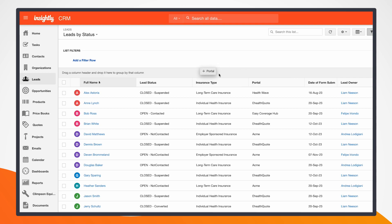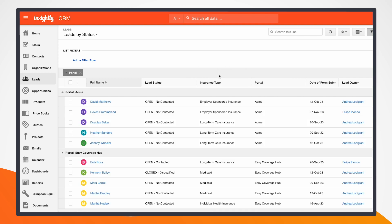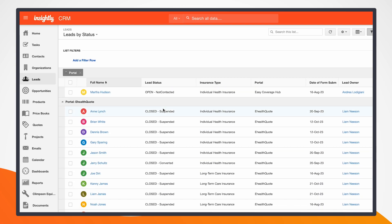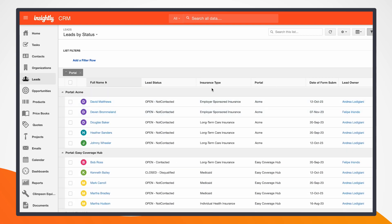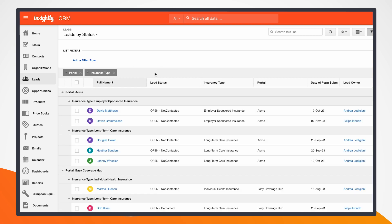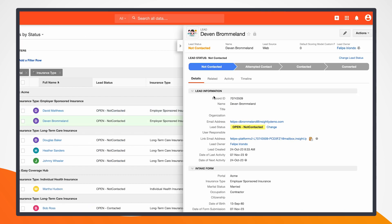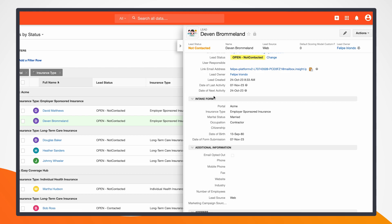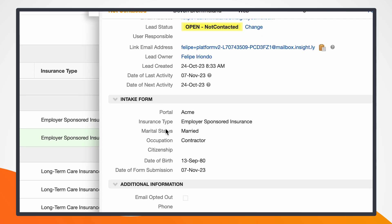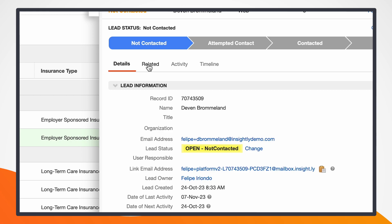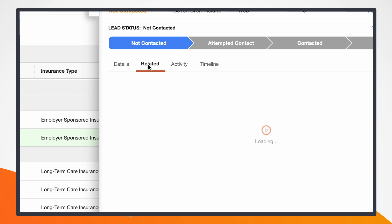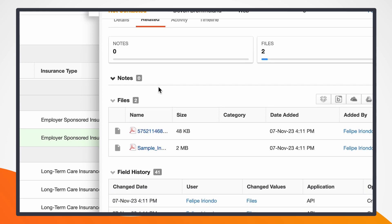I can pull in things like the portal and group this by the different portals that I have. I can also add this to split it up by the insurance type. I can go into an individual lead and see both the information that came in — the portal, insurance type, marital status, any information that I've put in here — as well as, if I go to the related side, I can see the files that were uploaded.